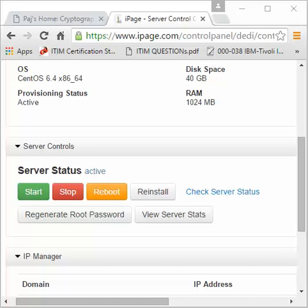Hey guys, this is Joe here. Today I'm going to show you how to create a cPanel for each domain name. Let's say you have multiple domain names and you want a cPanel for each of them. You don't want to use one portal for all of them — you can create an admin name and password for each of them. I'm going to be very simple and show you step by step.